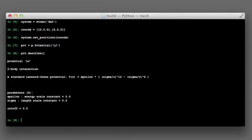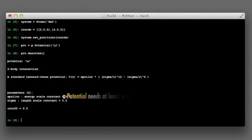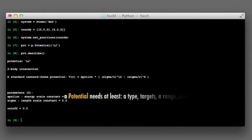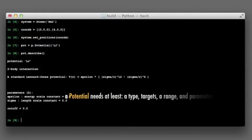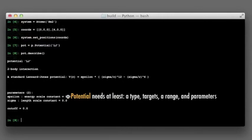There are a number of things a potential needs in order to work. It must know what type it is, which atoms it affects, how long is its range and how is it parametrized.